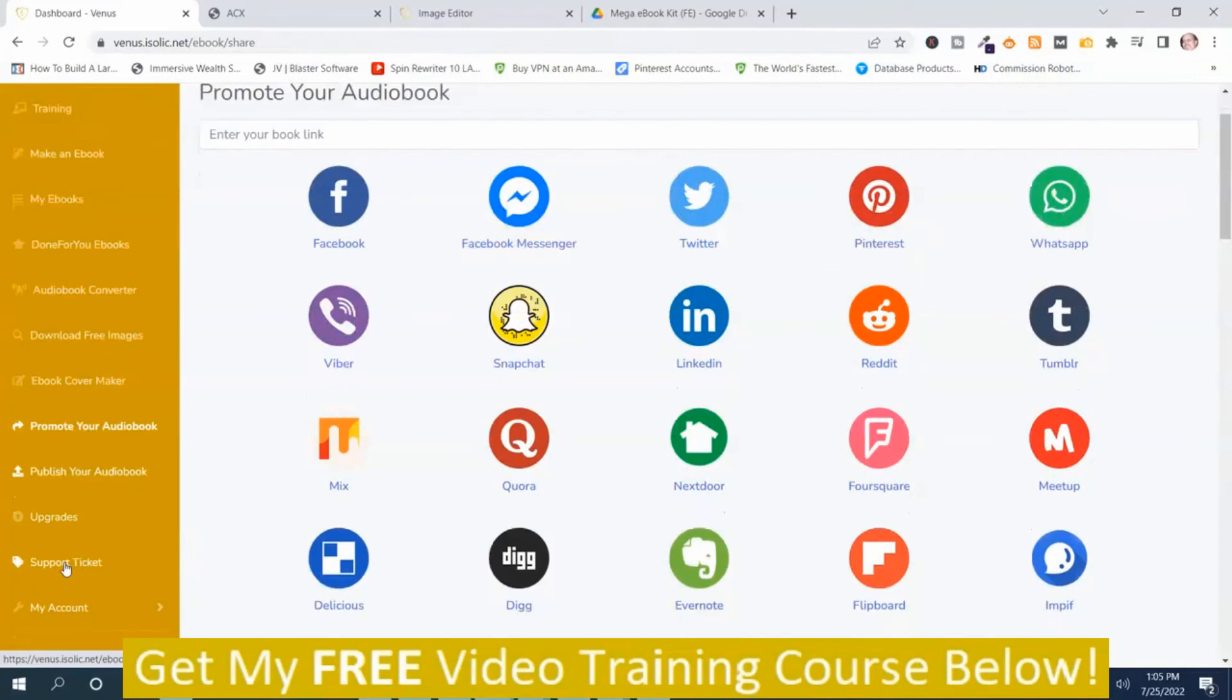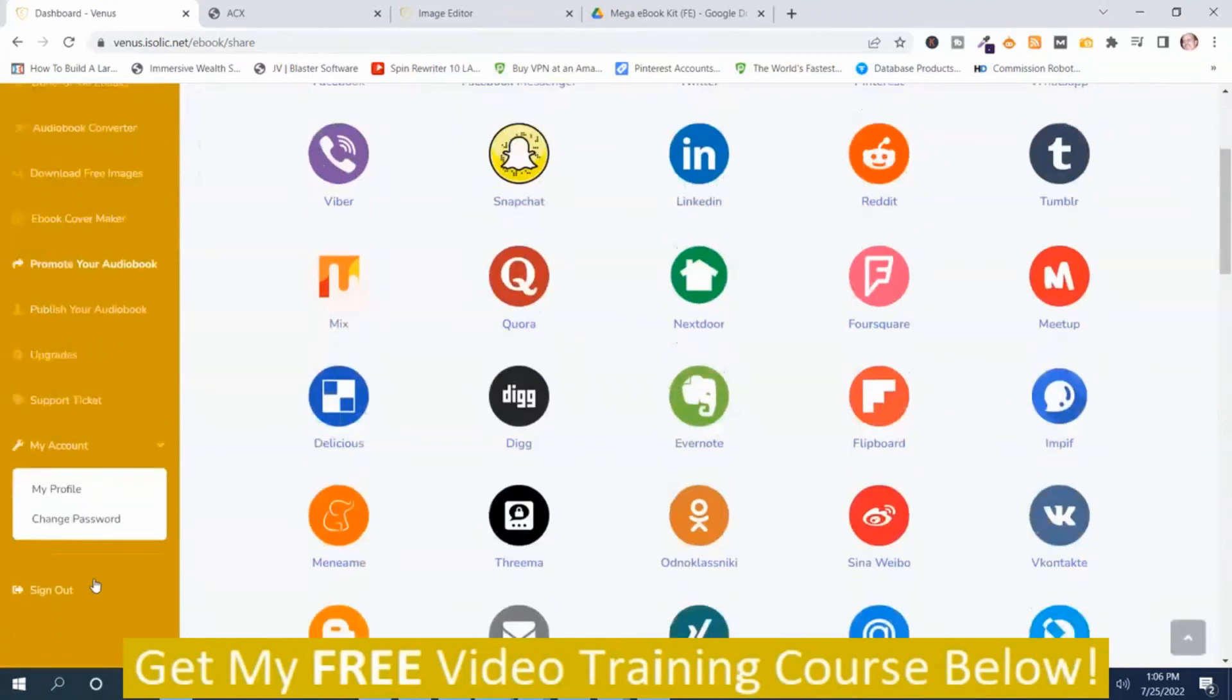And then here's where you can submit a support ticket if you have a problem. And then here's your account. My profile and change password. And here's where you can sign out.